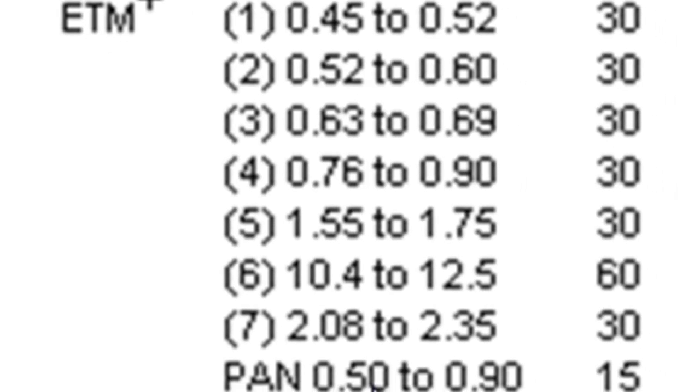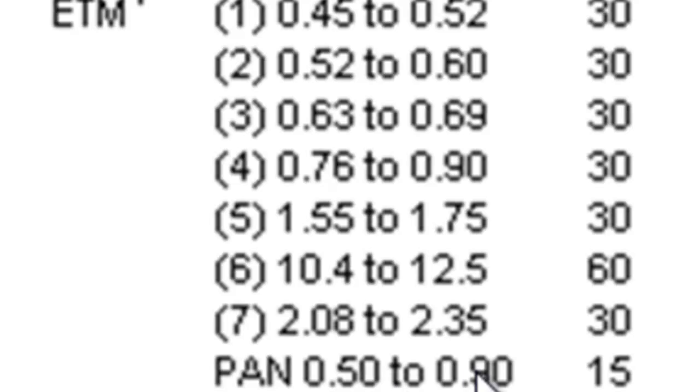Landsat 7 with the Enhanced Thematic Mapper had an additional band — the panchromatic band — with a wide spectral region from 0.5 to 0.9 micrometers, and a pixel size of 15-meter pixels.